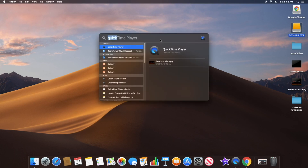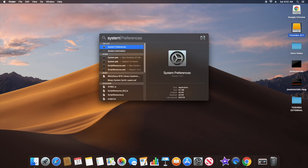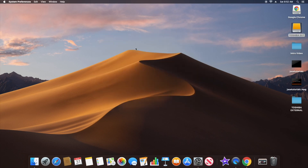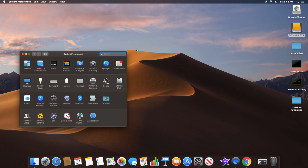Now I'm going to do a search for System Preferences. You might also have it on your dock if it's set that way. So let's open up System Preferences and then I'll show you guys Time Machine — for this computer it is in the bottom row.